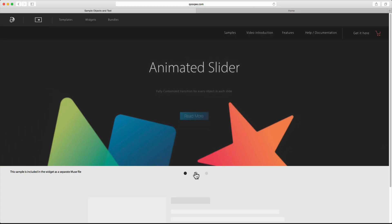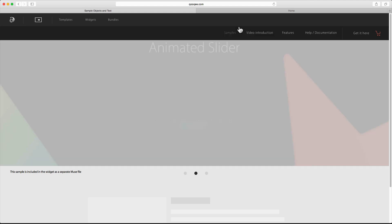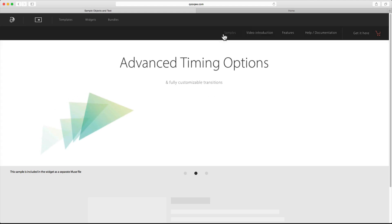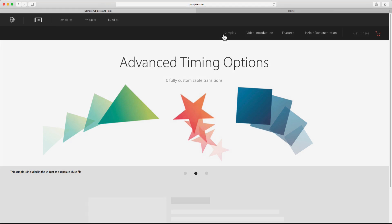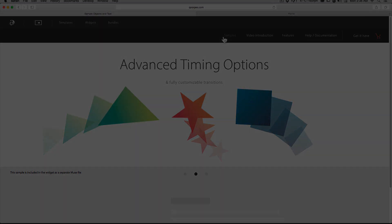Thank you for watching this video and I hope you find this widget useful for your projects.